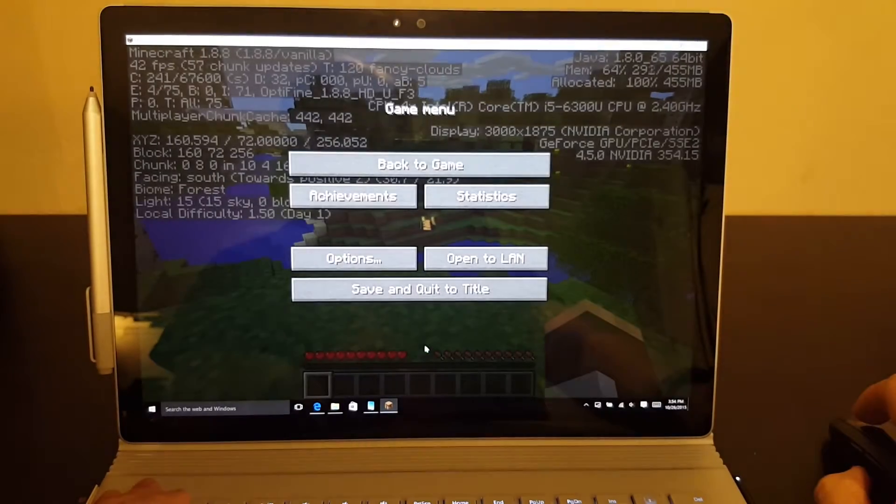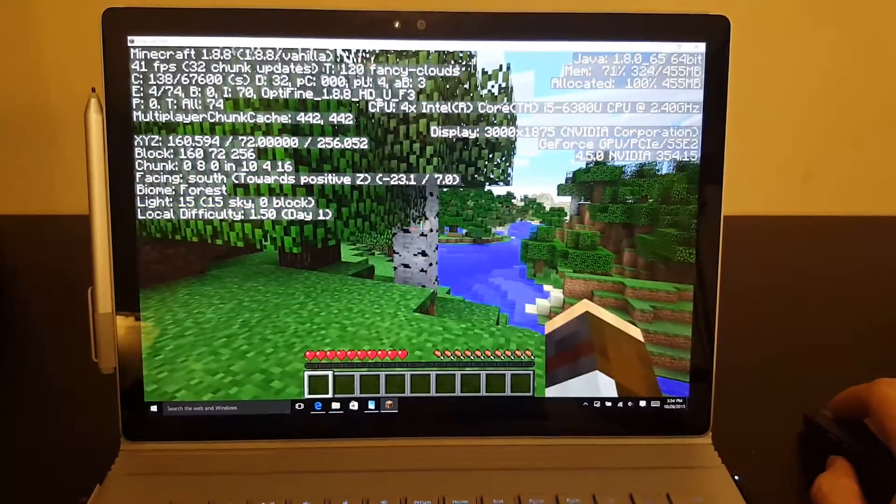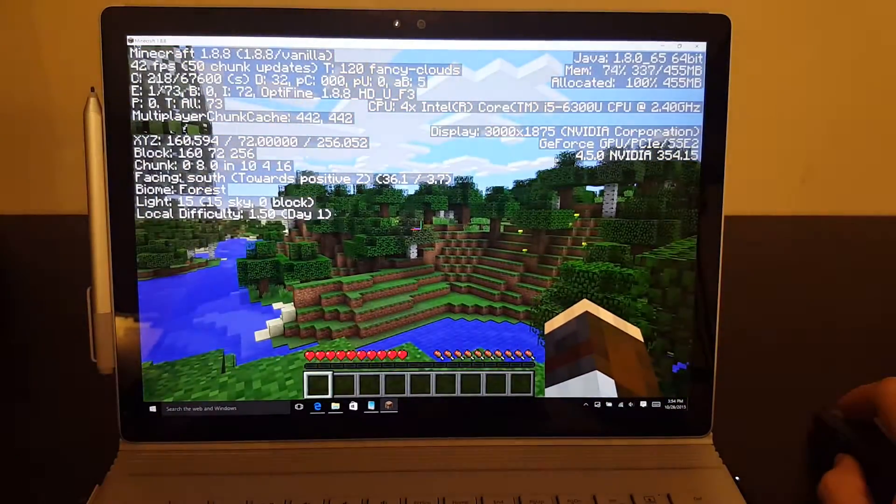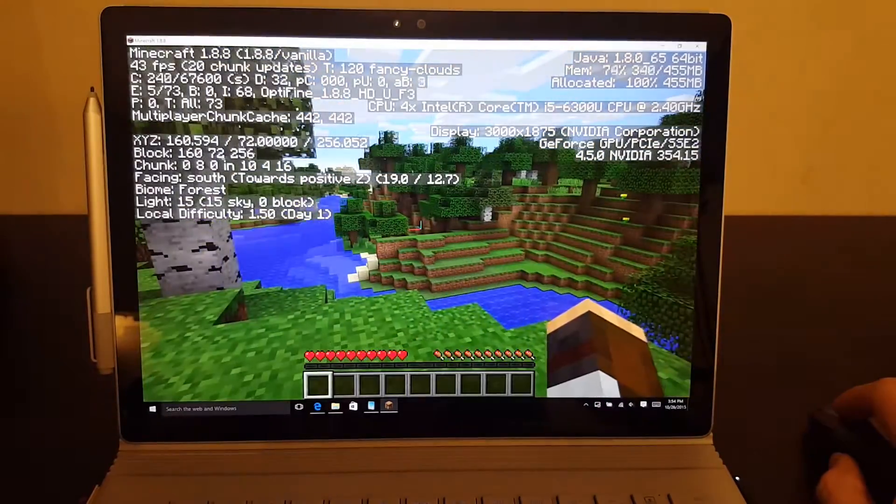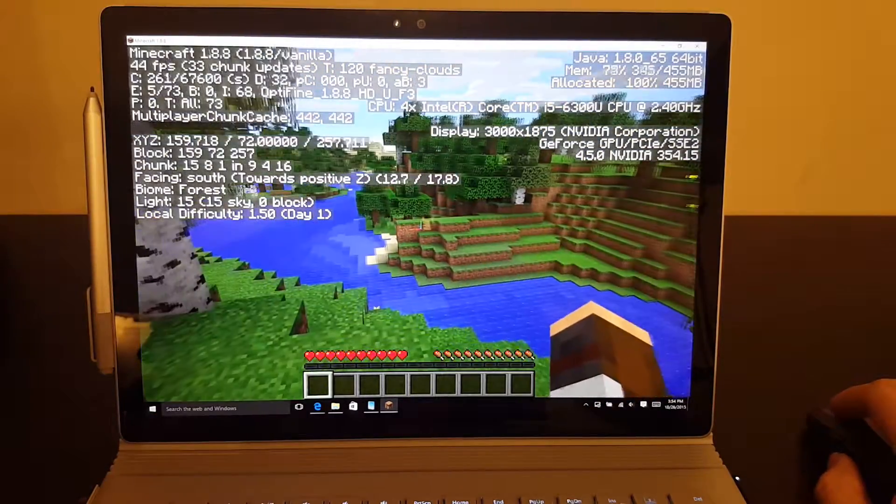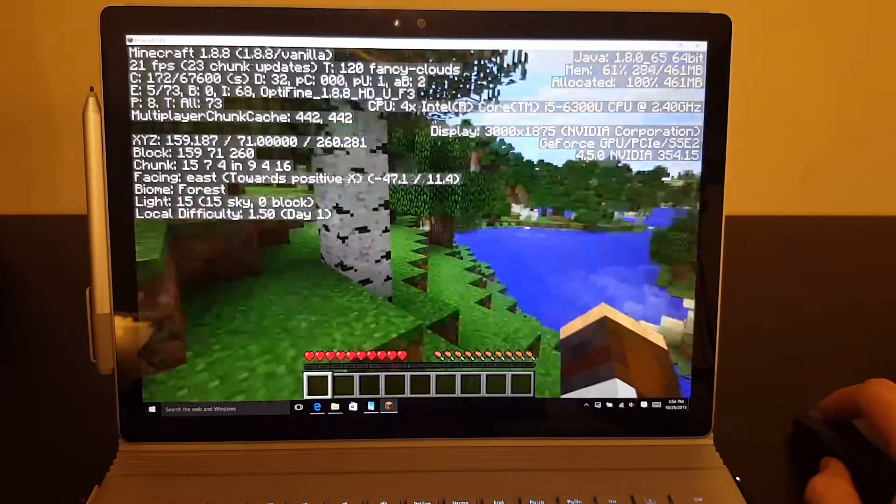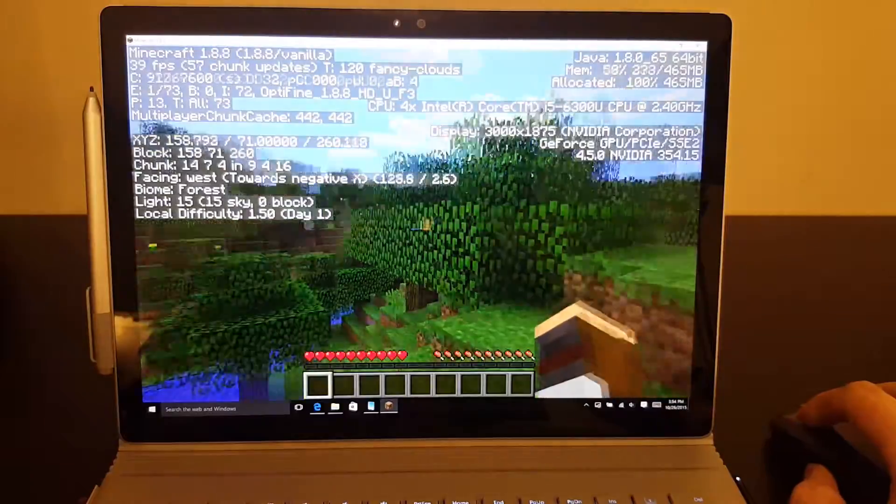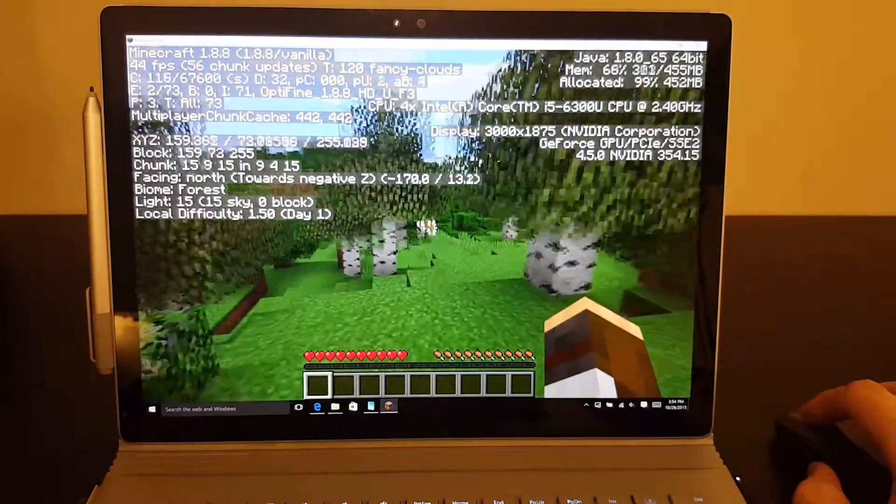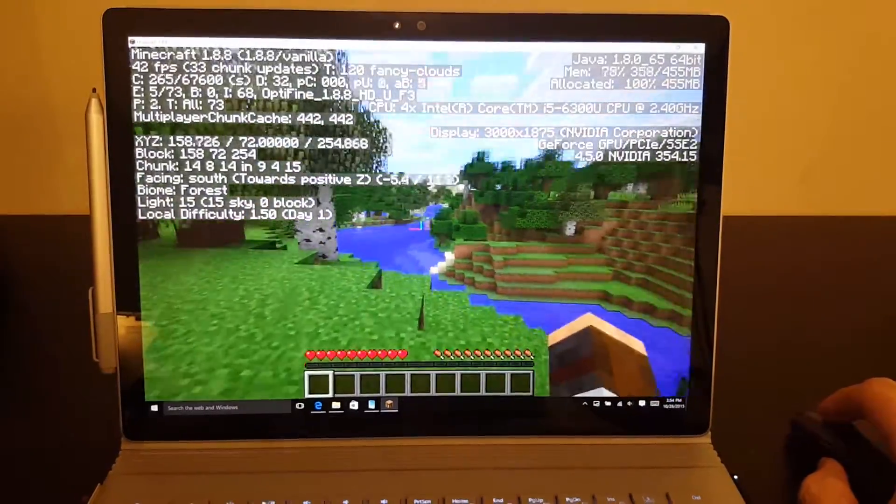That's pretty intensive. You wouldn't necessarily want to play at those settings. But it actually is doing quite well. It's kind of jumping around, but it really plays Minecraft quite well.